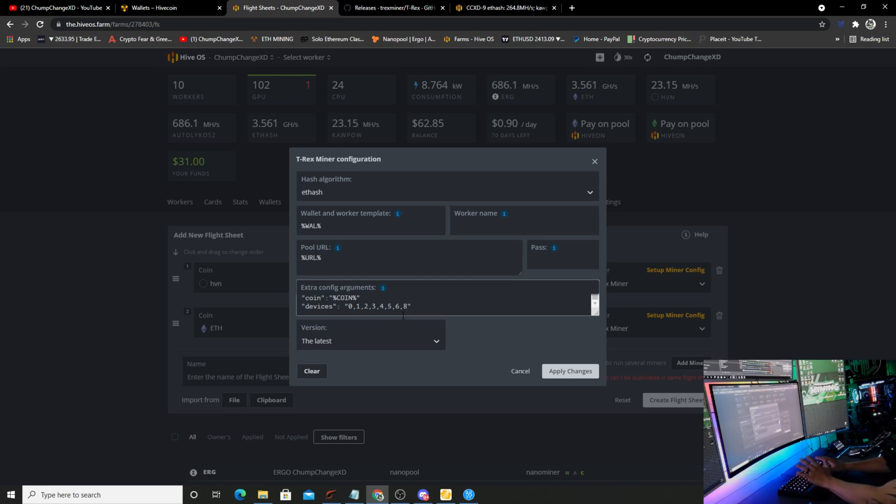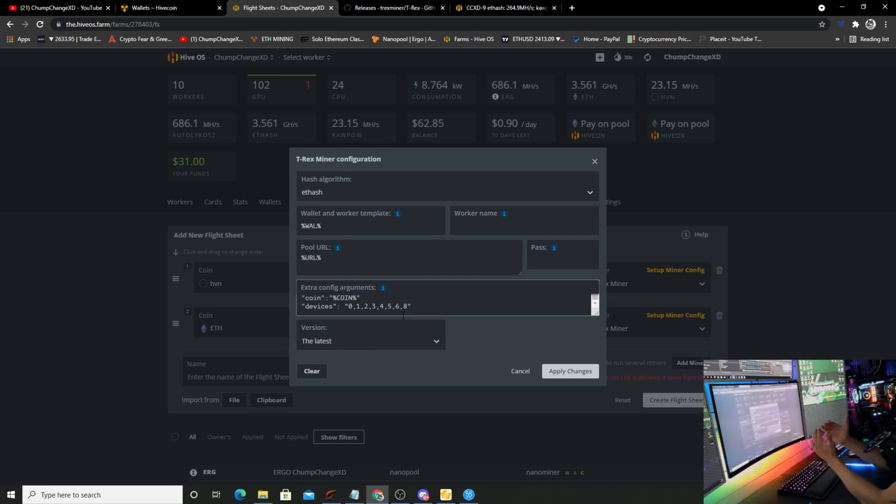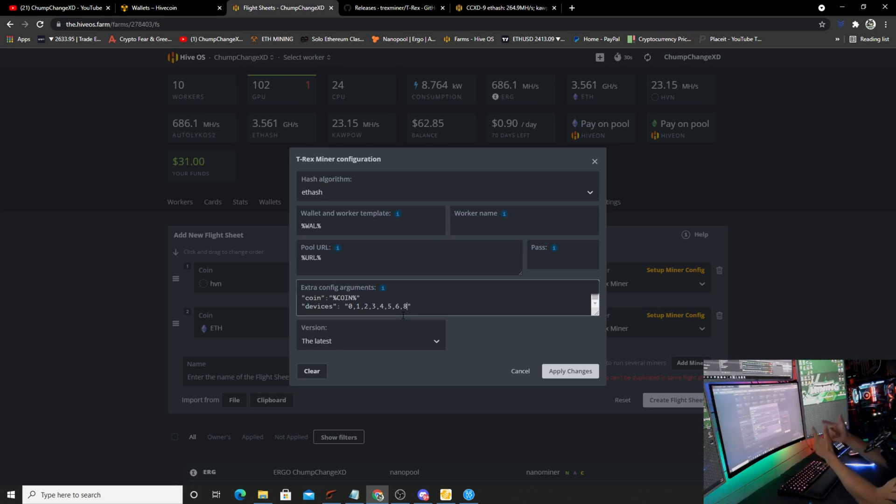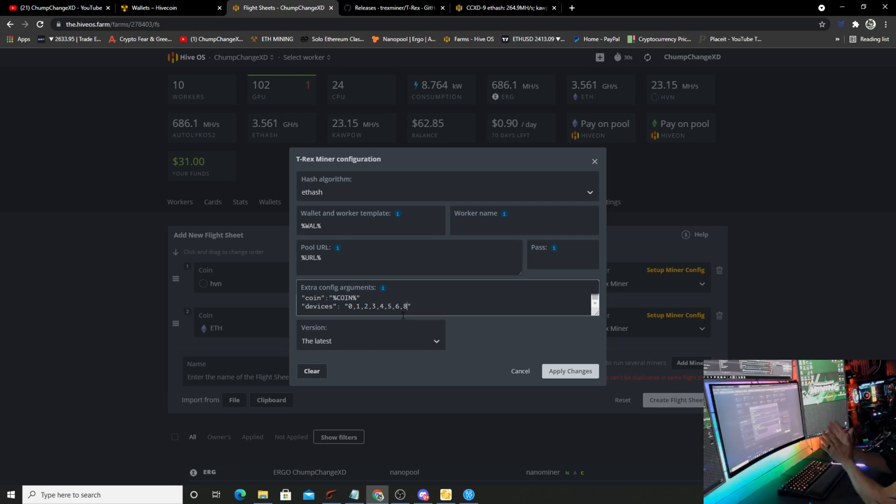When it pops in there, in between the quotations, you want to hit enter to drop it down to the next line and you need to manually type in all of those numbers - every other GPU except for the one you chose for the other miner. So you need to do zero, one, two, three, four, five, six, eight. You skip seven. That way all of these cards get thrown onto that flight sheet and work properly and the other card number seven will be doing Hive Coin and you have no issues. Save it, apply changes, create the flight sheet and set it to your rig. You are good to go.